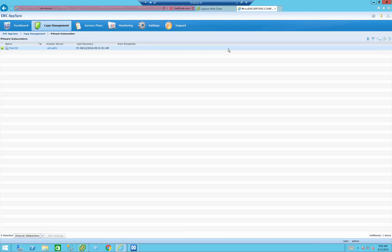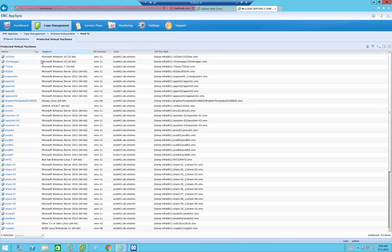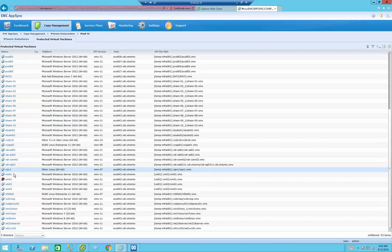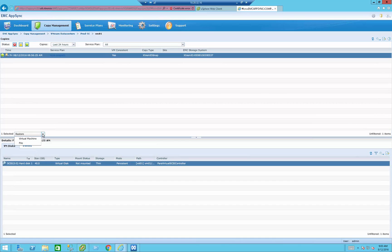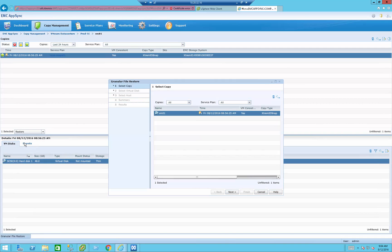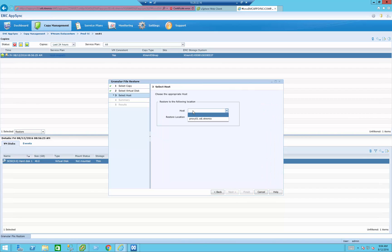Now the fun part. From the VMO data center in the AppSync UI, I can see the protected virtual machines. Going to VM01, it shows me all the drives of that specific VM. Rather than restoring the entire VM as demonstrated through the VSI plugin, I can restore a file from within the VMDK disk file. This VM has only one drive, so I press File, it asks which copy to restore from, which VMDK file to mount to the host, and to which host — that's the proxy server we just set up.